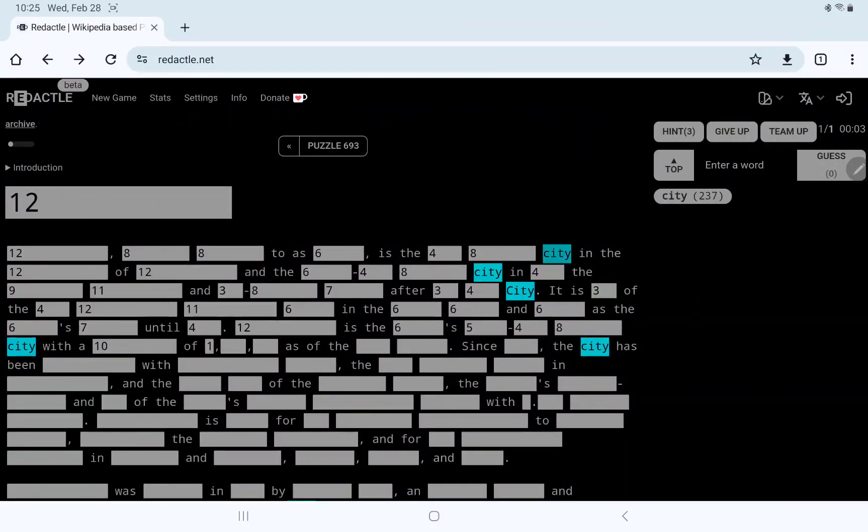And so it is the Commonwealth of Pennsylvania. And it's something maybe in the northeast or something.